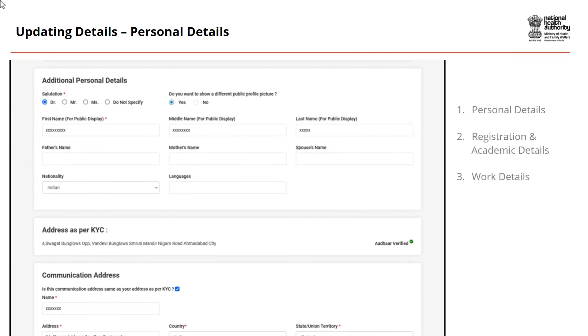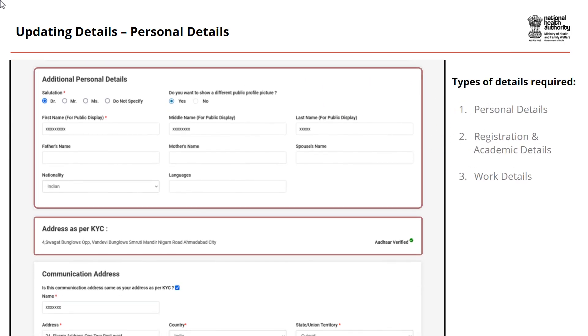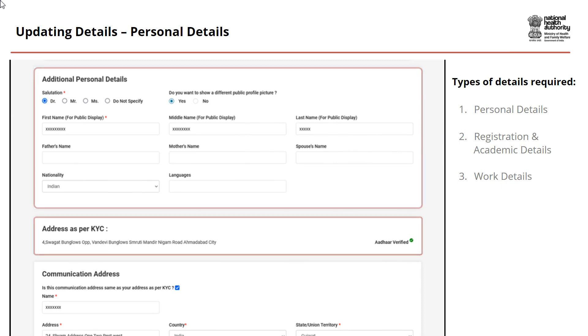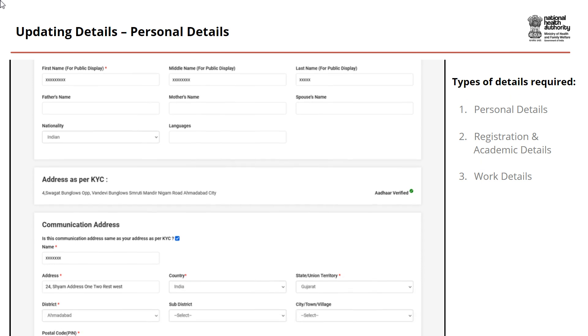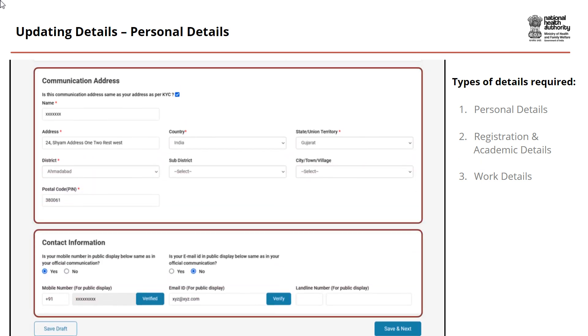Your personal details include your profile information, address as per KYC, your communication address, and your contact information.